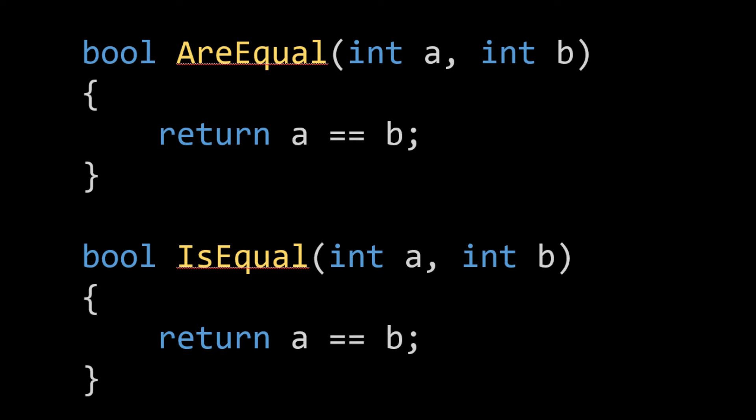For example, are you going to the mall tomorrow? Yes, I am. No, I'm not. So any function that you see that starts with either is or are is most likely going to return a Boolean value. And it's good practice to name your functions this way when you are returning a Boolean.